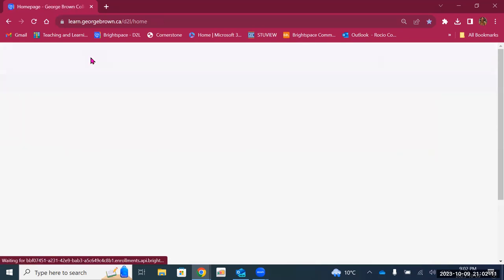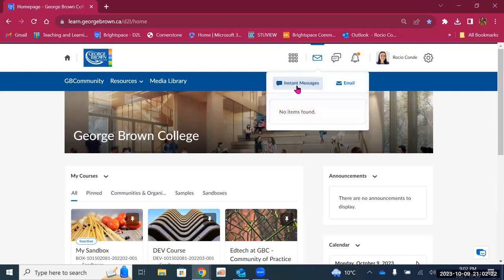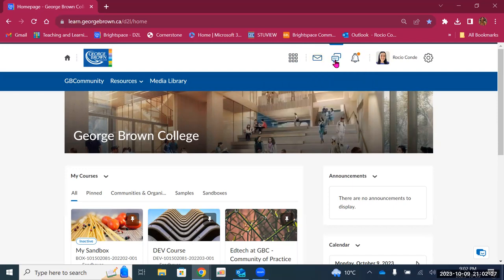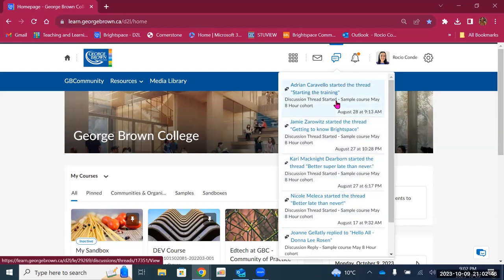Let's go back to the landing page. Then we have three icons at the top: message alerts — this is where you can find instant messages from your students or you can also email your students from here. There's also the subscription alerts. So if you subscribe to a thread in a discussion board or a particular topic in your discussion board, then you will see the information from those posts here, including the date and the time.